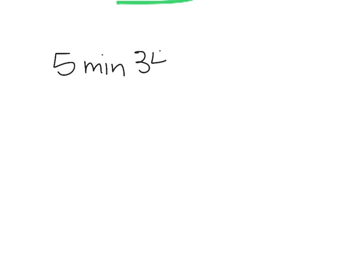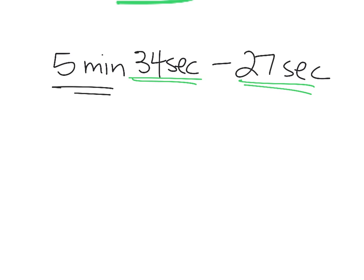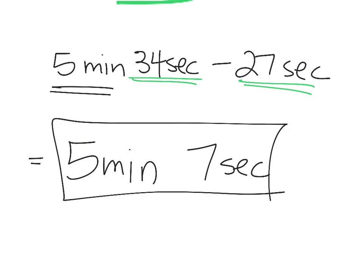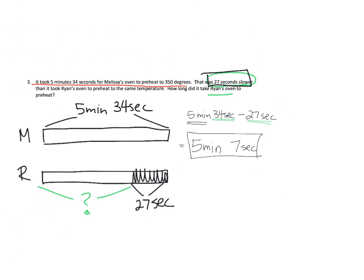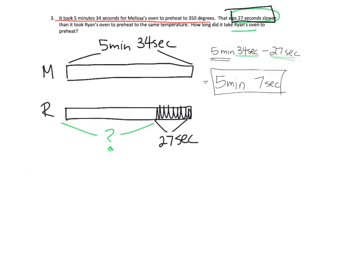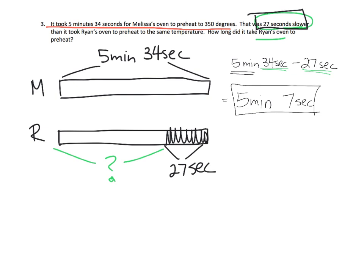So 5 minutes, 34 seconds, subtract 27 seconds. Well, this is pretty straightforward because we're supposed to subtract 27 seconds and we have enough seconds to subtract. So that's good. So that works out. And we don't have any minutes to subtract. So the minutes is still going to be 5 minutes. But the 34 seconds minus 27 seconds gives us 7 seconds. And so that is our answer for Ryan. Ryan's oven took 5 minutes and 7 seconds to preheat up to 350 degrees.